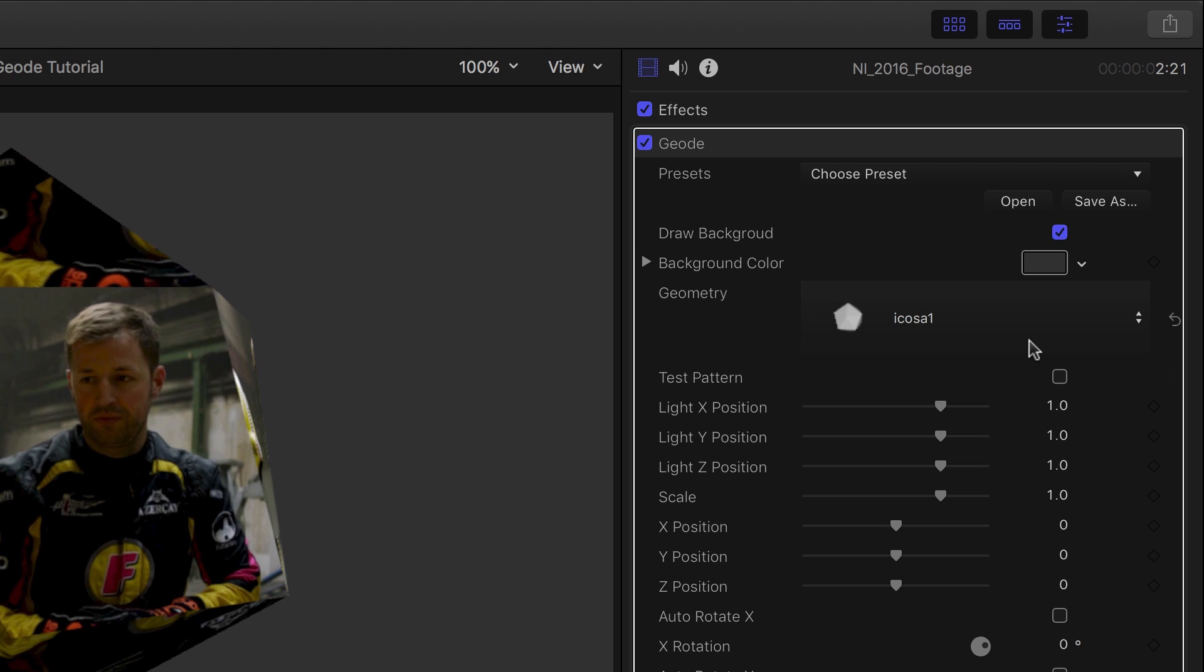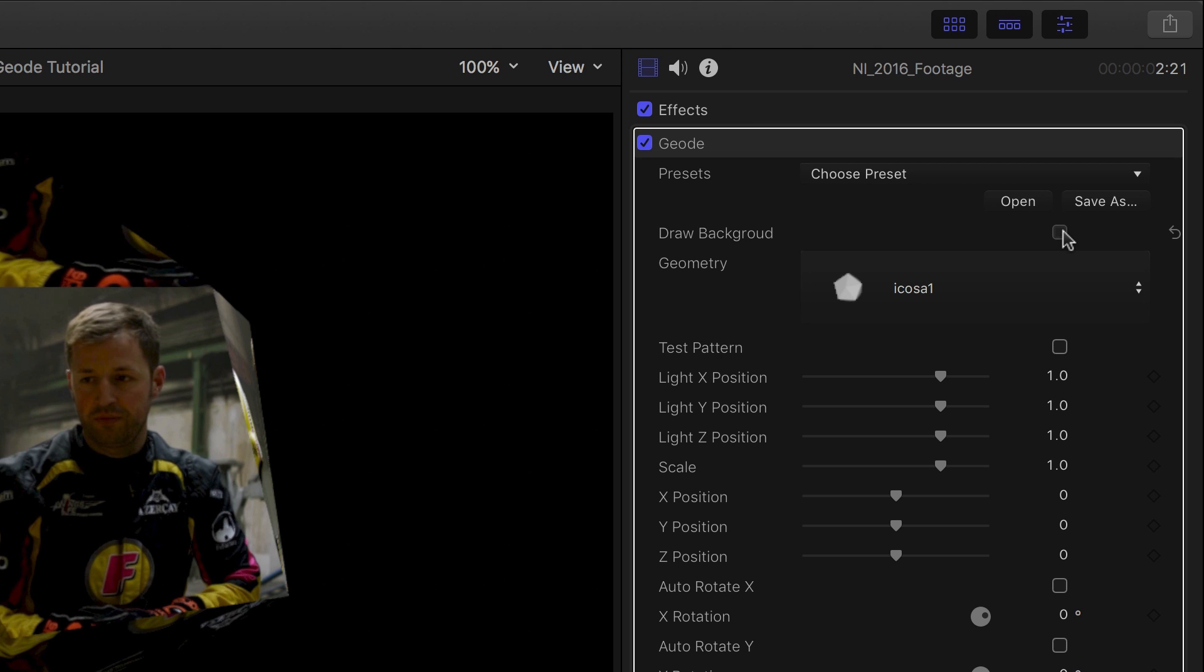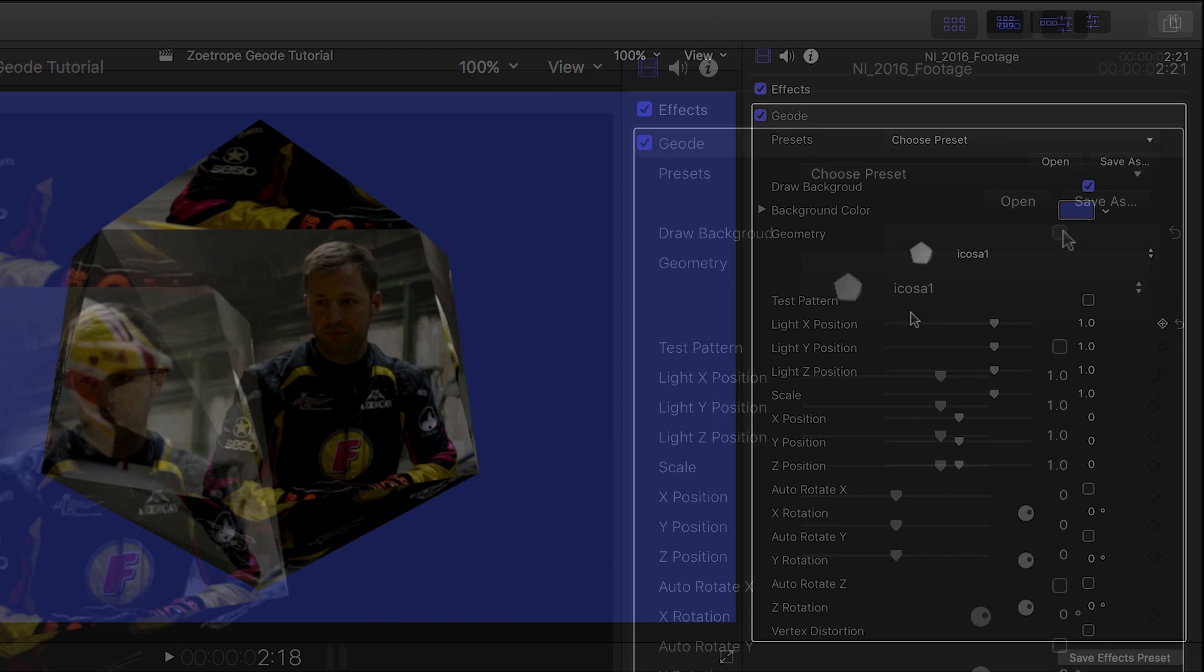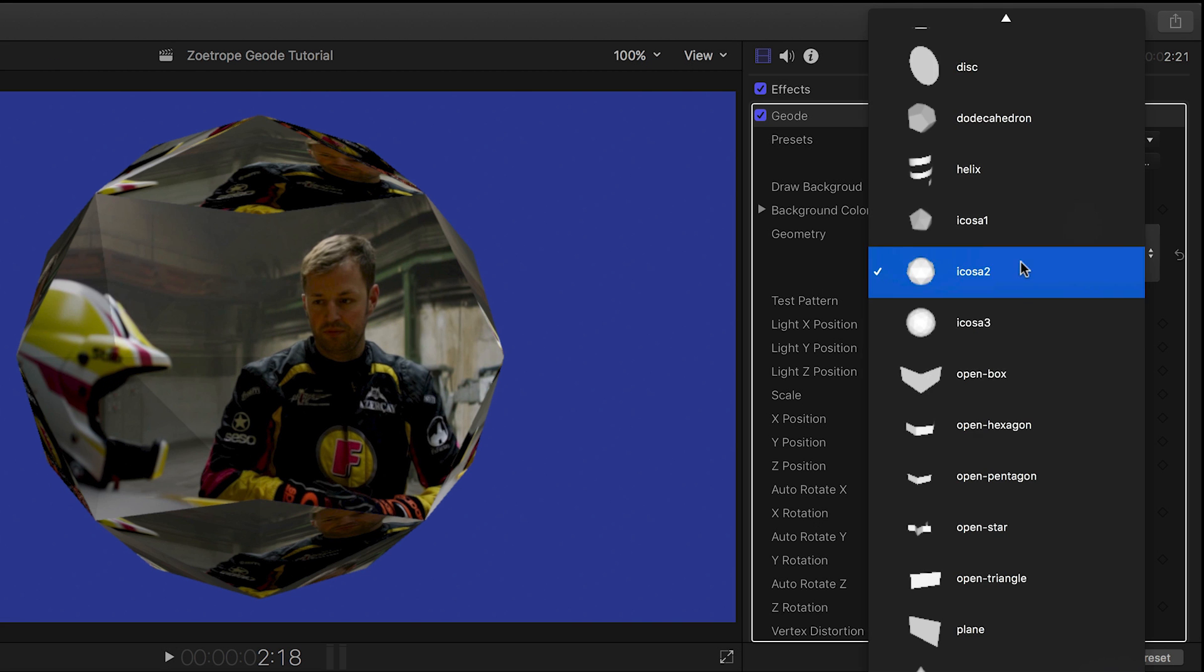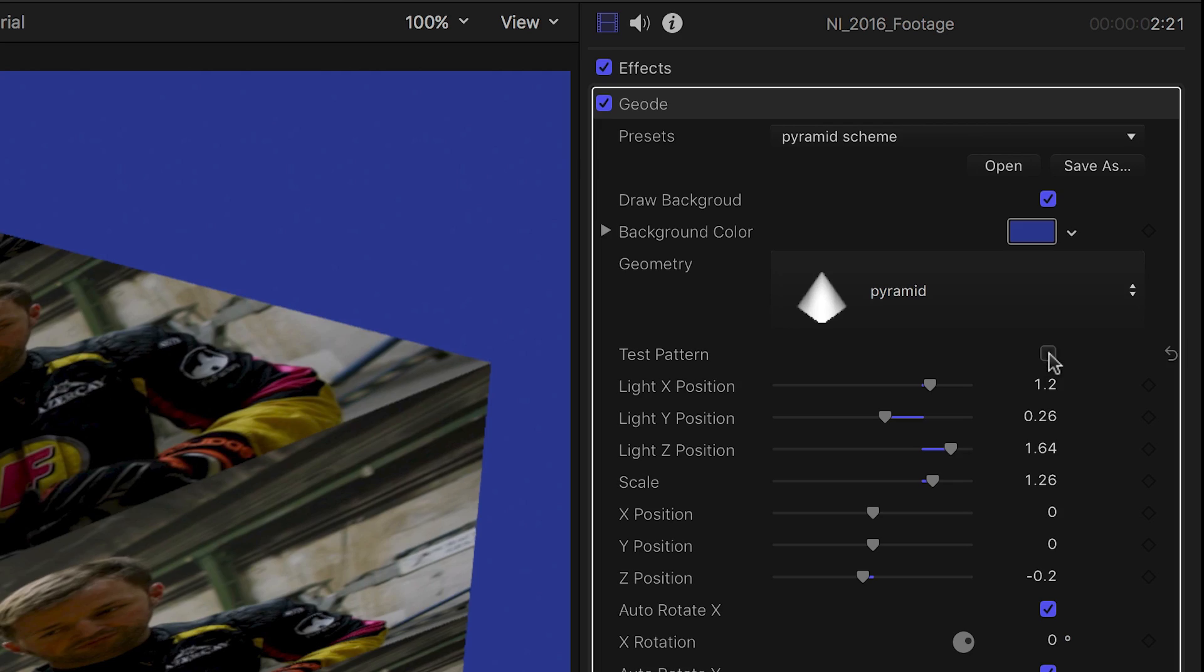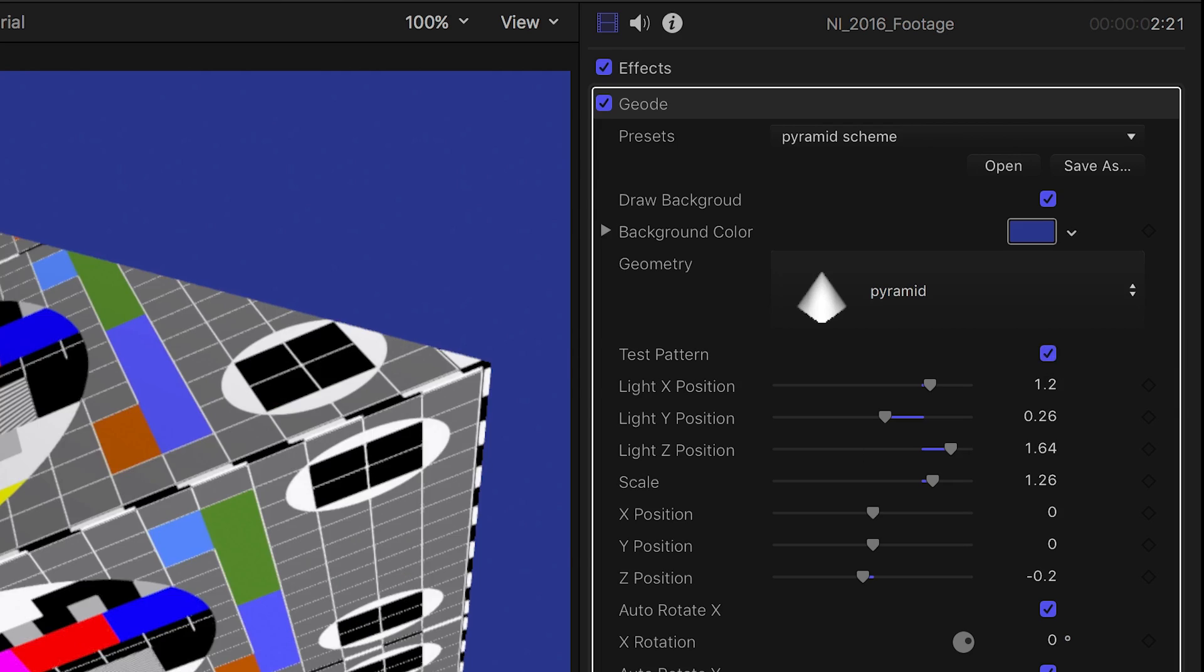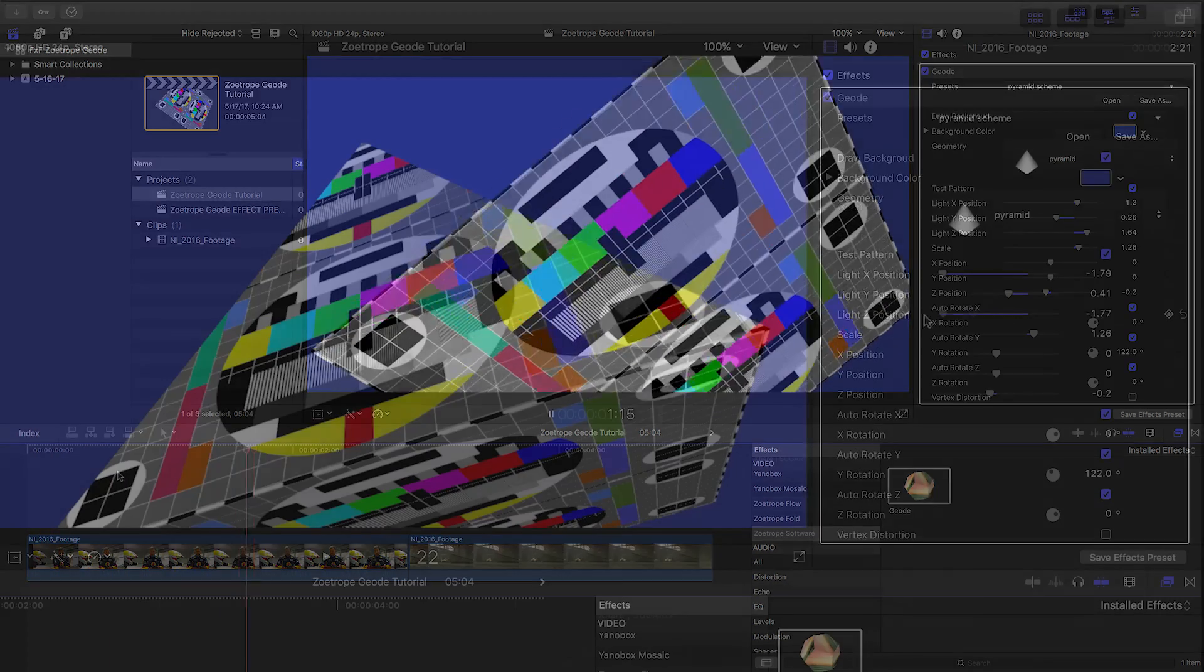Geode draws a background which you can customize or turn off for compositing. The Geometry drop-down gives us tons of 3D models to choose from. Turn Test Pattern on if you'd like to study what's really going on with the plugin.